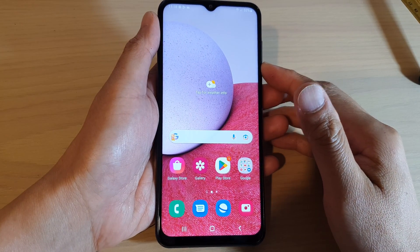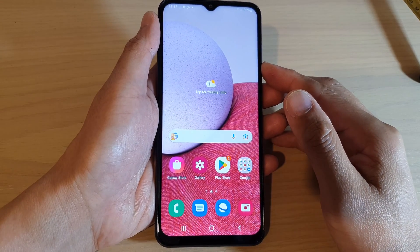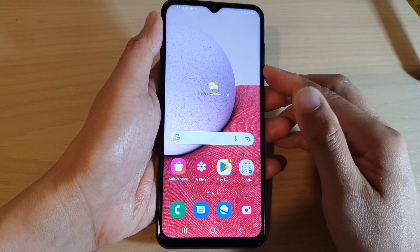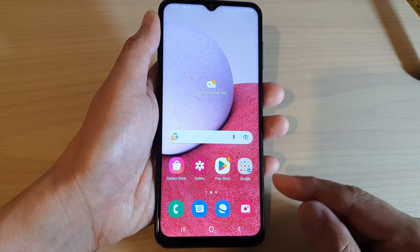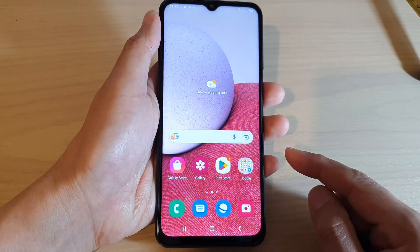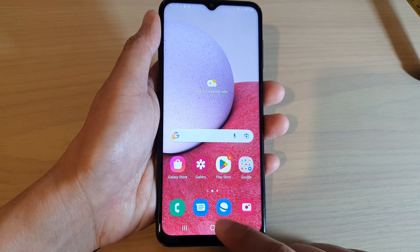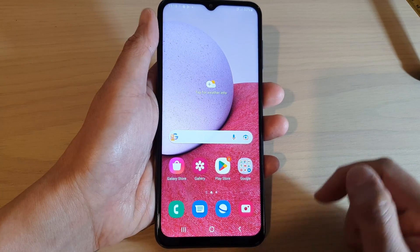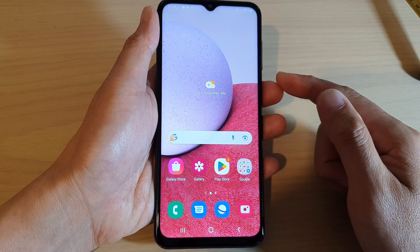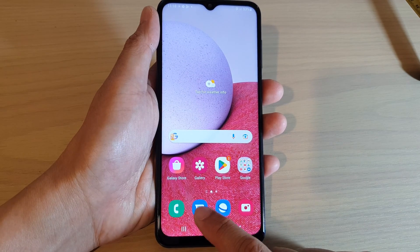In this video we're going to take a look at how you can compose and send a text message on the Samsung Galaxy A13. First tap on the home button to go back to the home screen, then on the home screen open up the text messaging app.